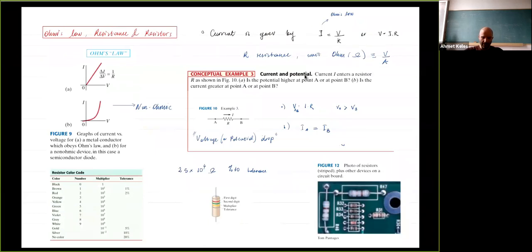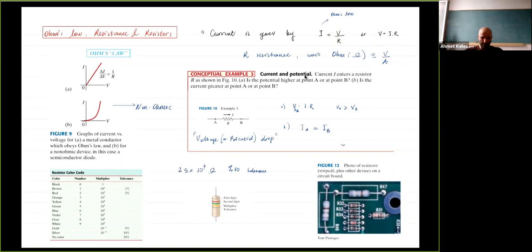So we defined Ohm's law, which is kind of like an empirical law. The current in a circuit or in a wire was proportional to voltage, and this proportionality constant — or inverse of it — was resistance, or V equals I times R. We said the IV curve for ohmic resistors is linear, but a lot of resistors are not like that, and we use those in diodes or transistors.